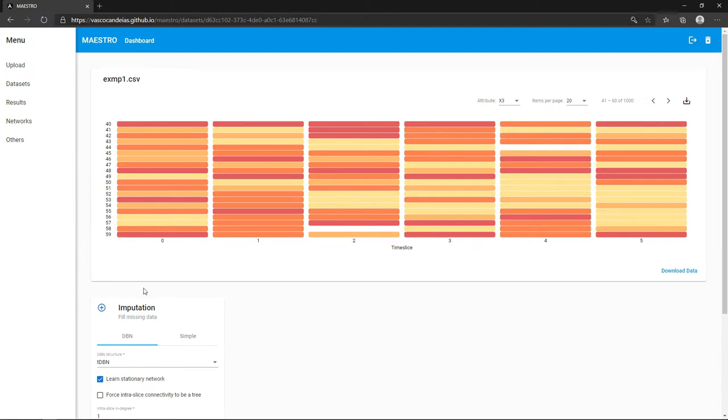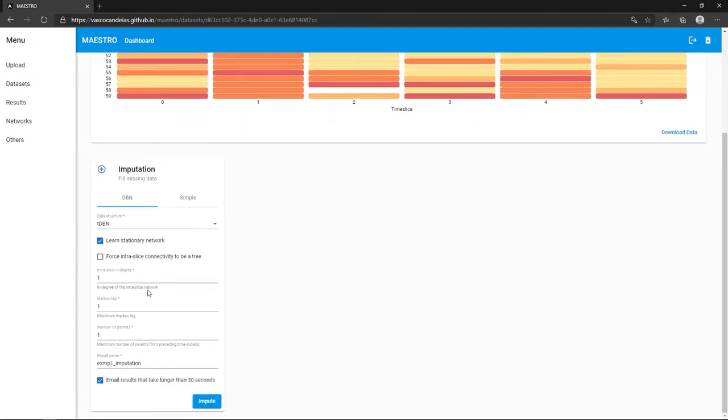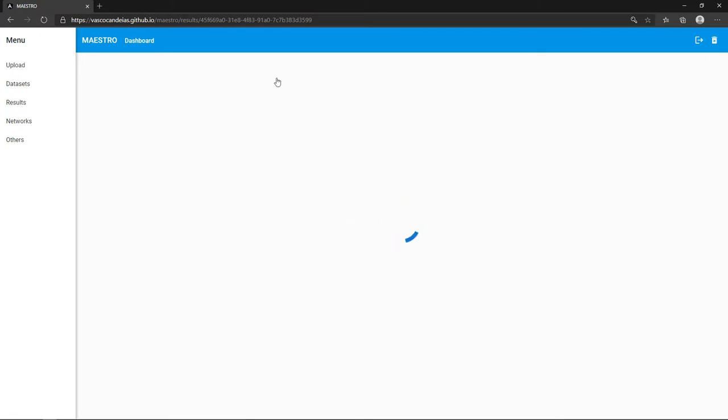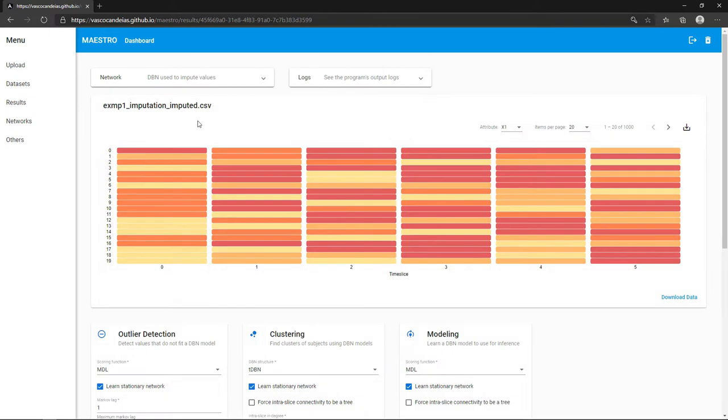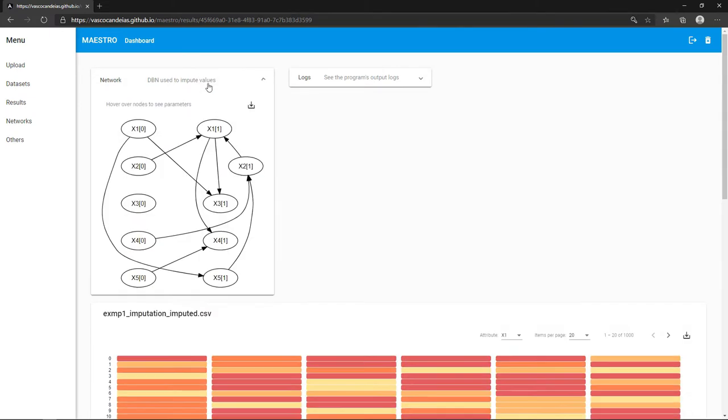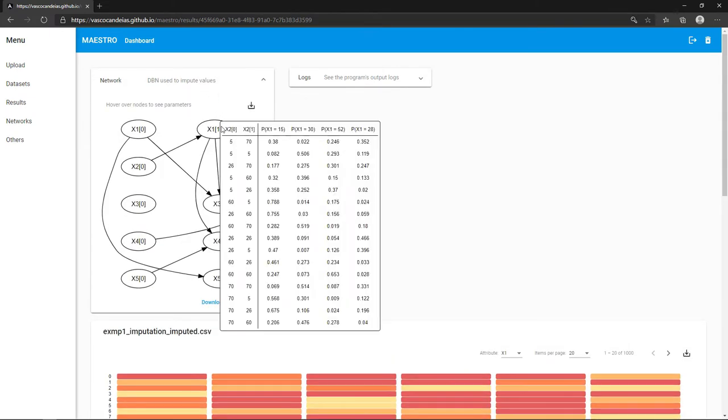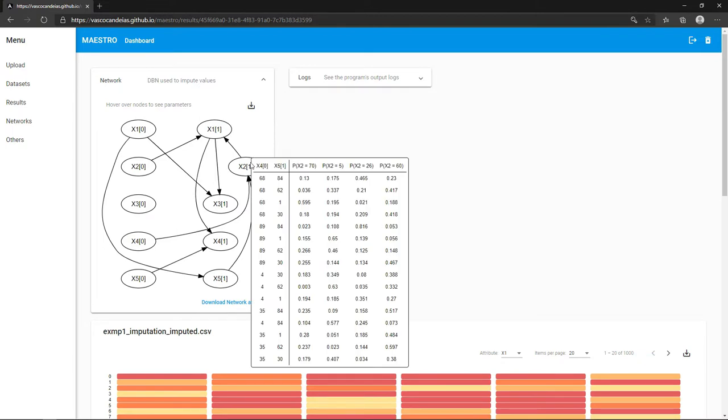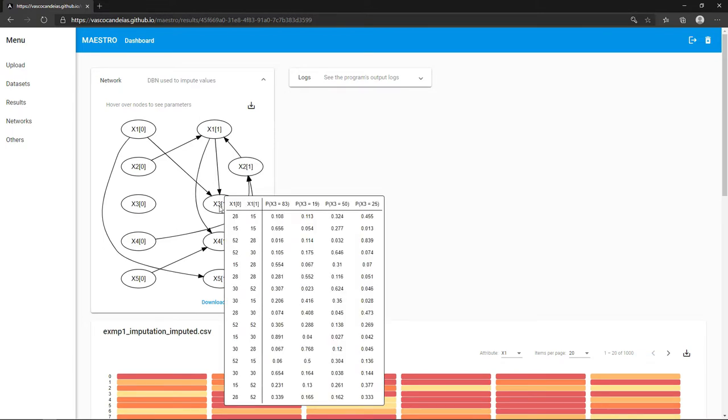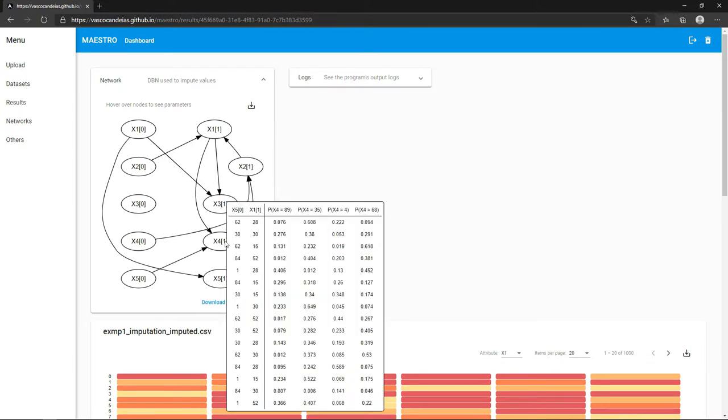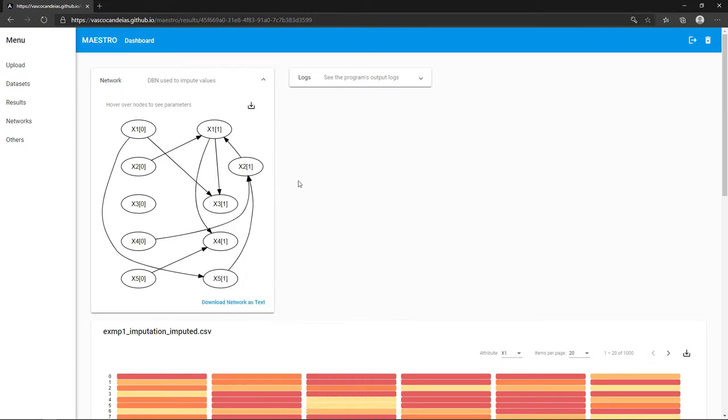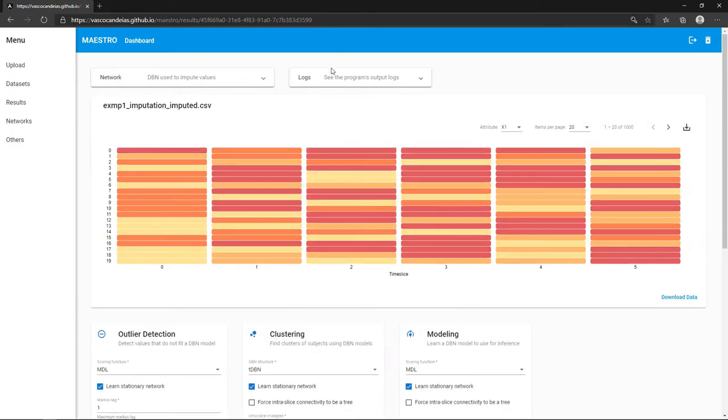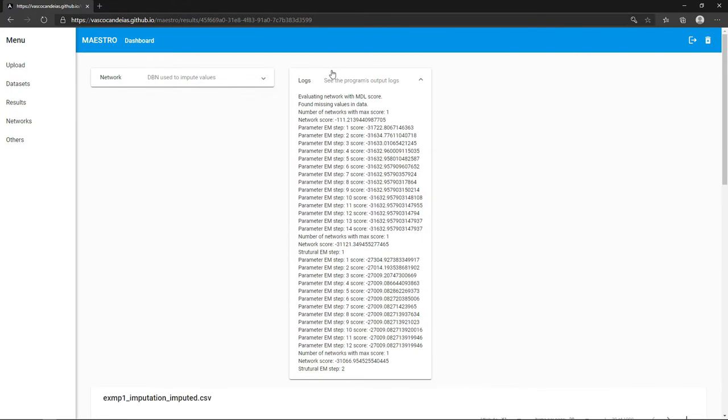We will now impute the data using a dynamic Bayesian network. You can expand the first card to inspect the network used for this step. By hovering over the nodes, you may see their conditional probabilities. You can also download the network image or its text description, as well as consult the application logs.